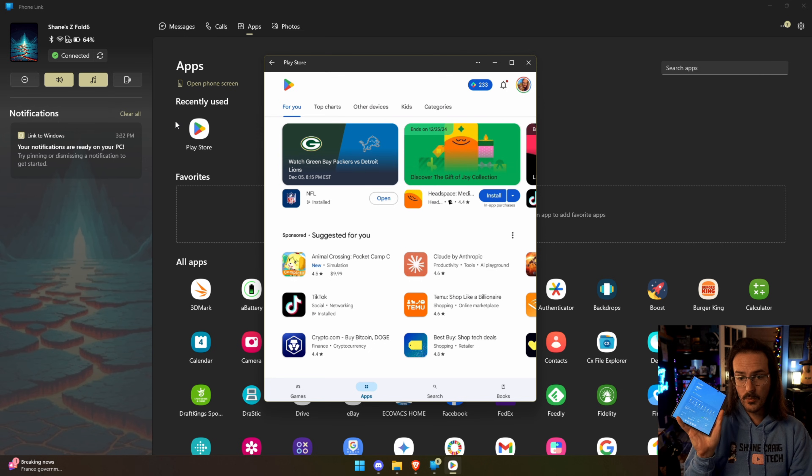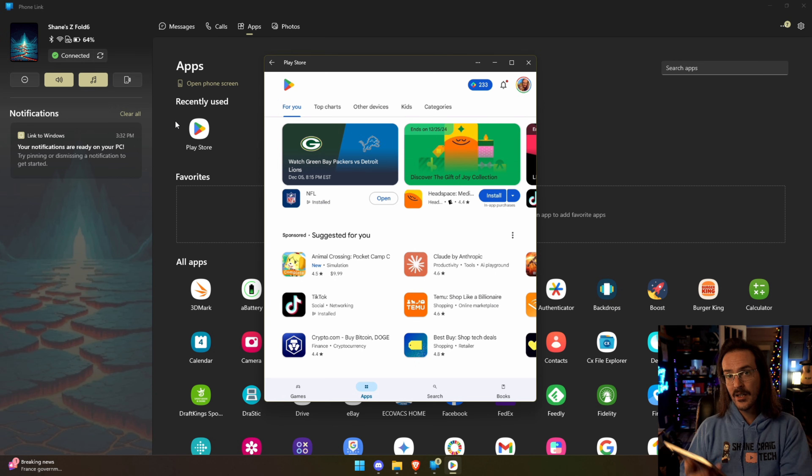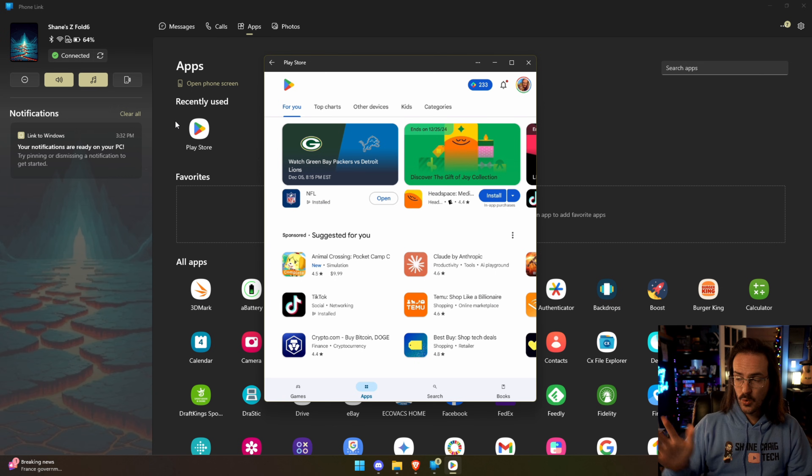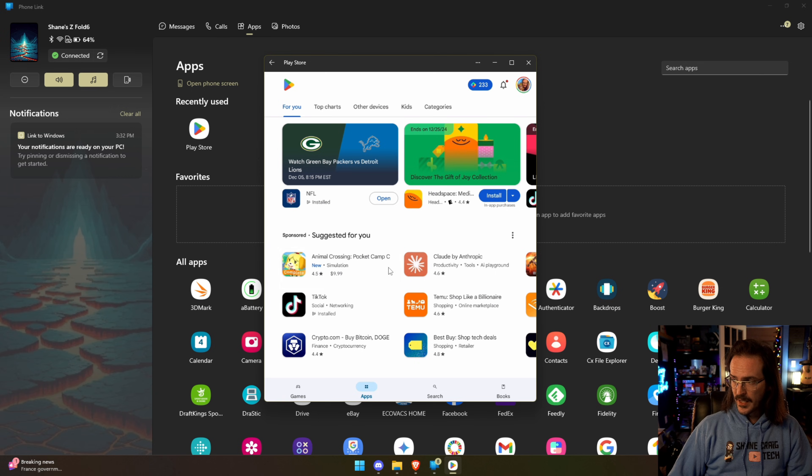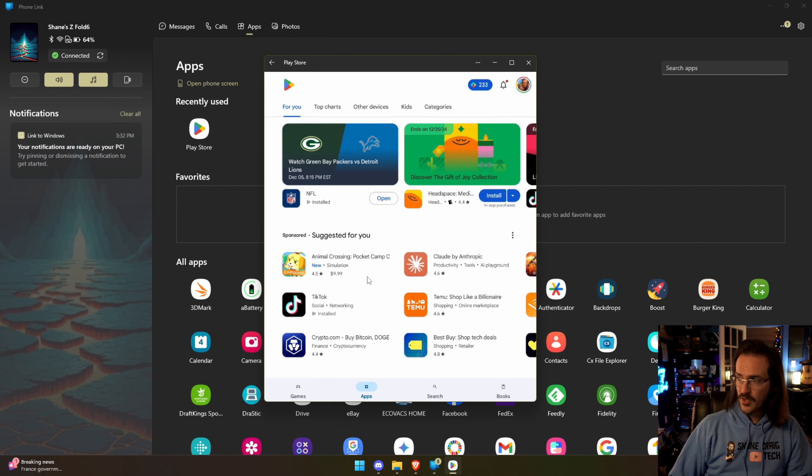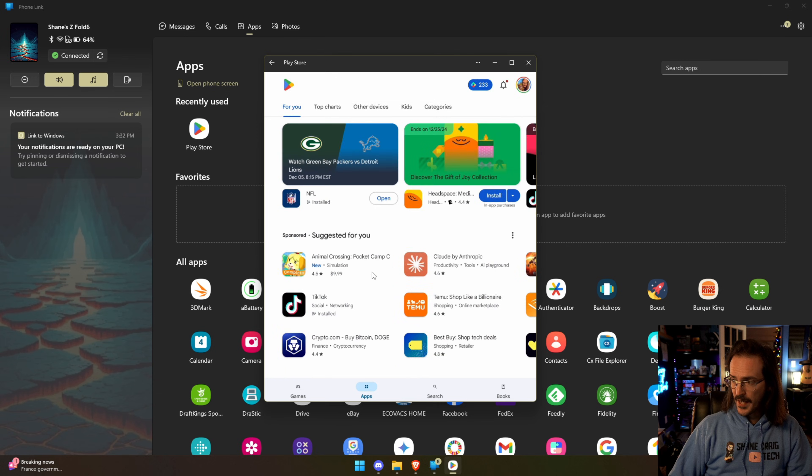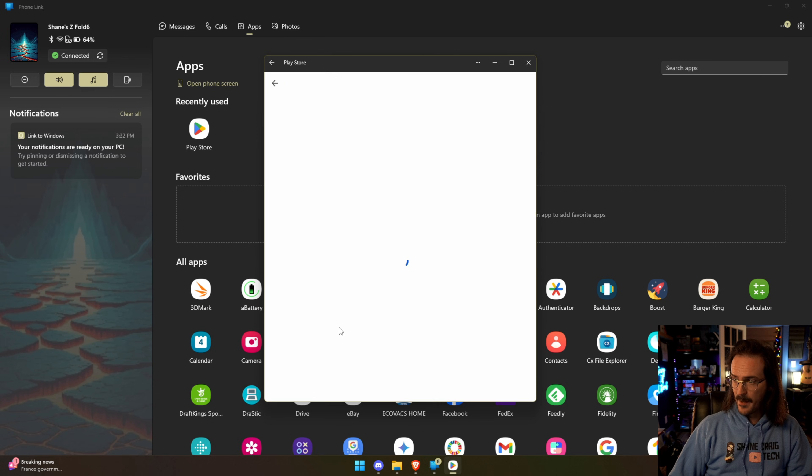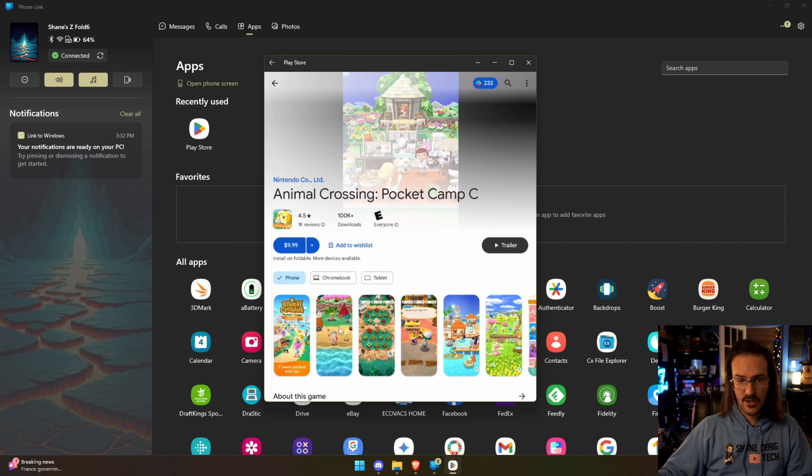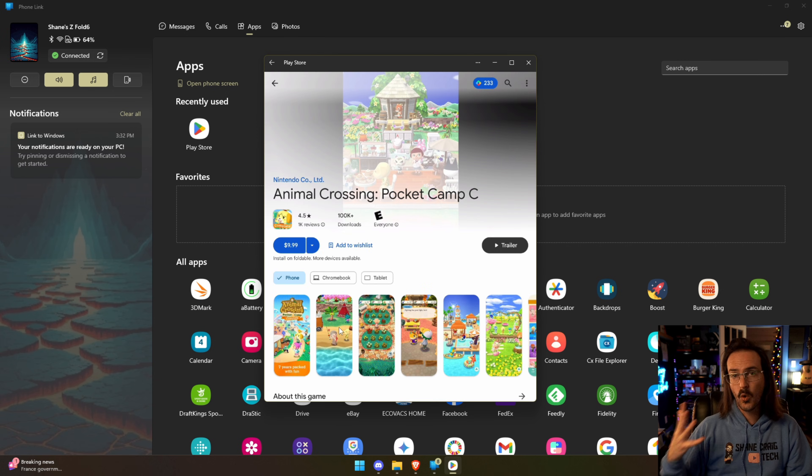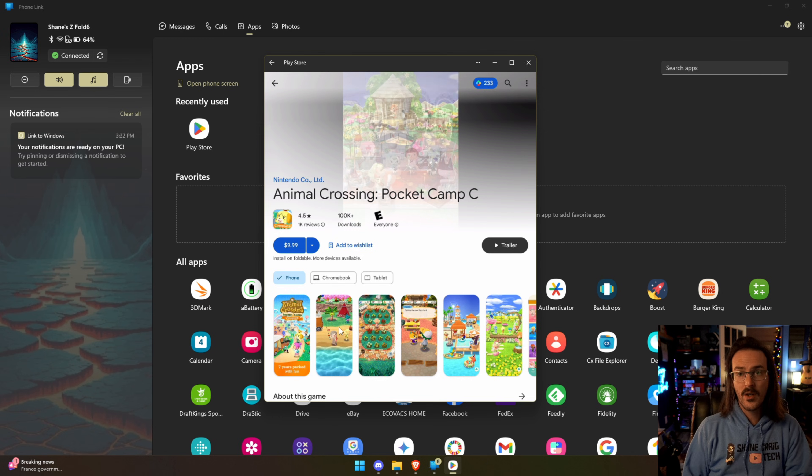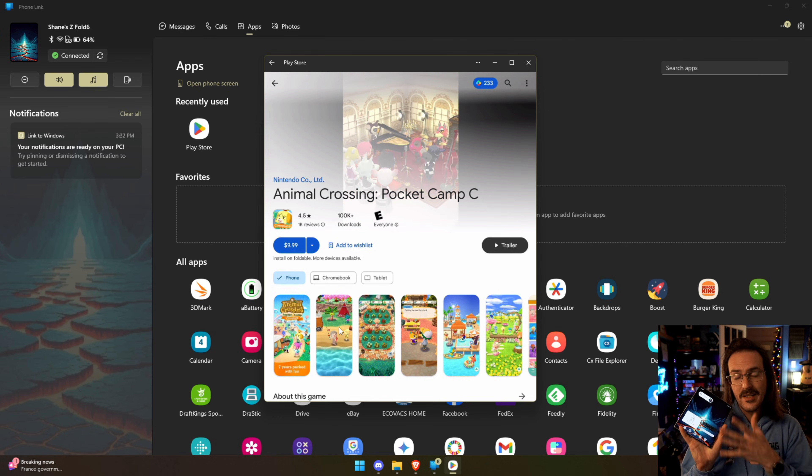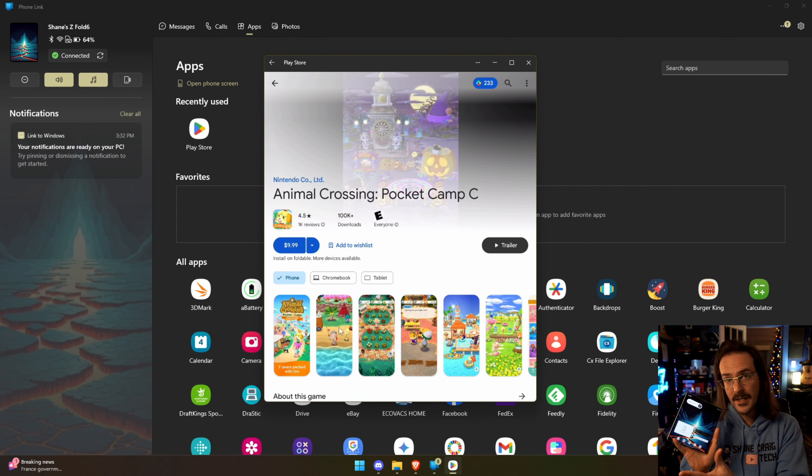Now what's cool is I can swipe up on that and I can just go on using my phone in a normal way while it is streaming the Play Store to my computer and I can use my mouse to interact with this. I can scroll around, I can click on an application. I can do whatever I would normally do on my phone but my phone is not being occupied.